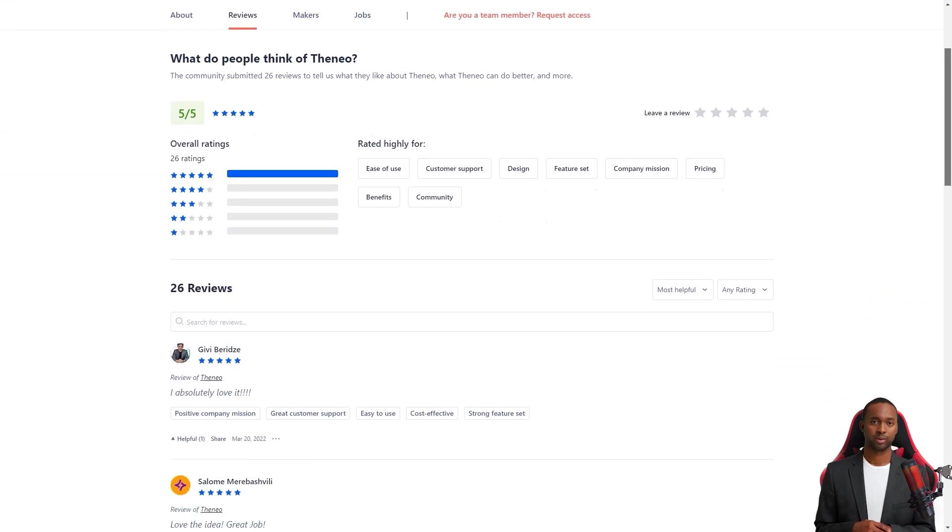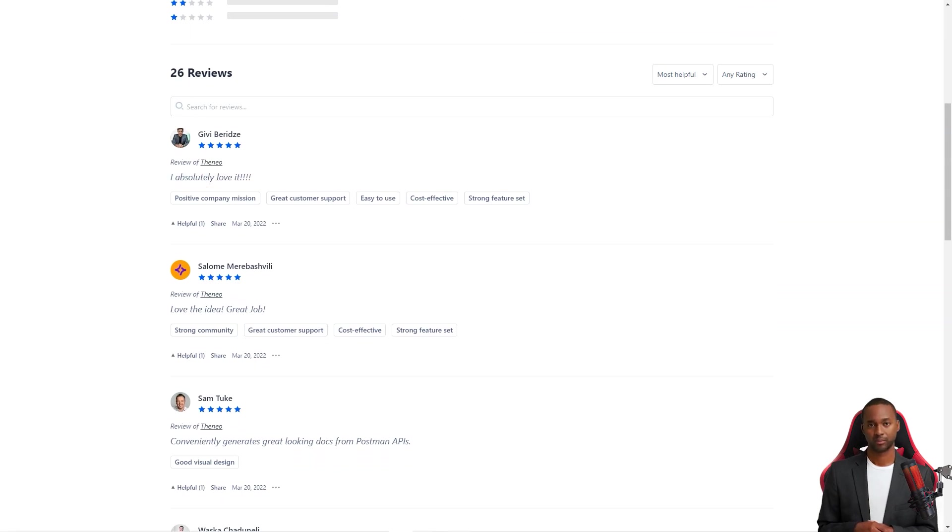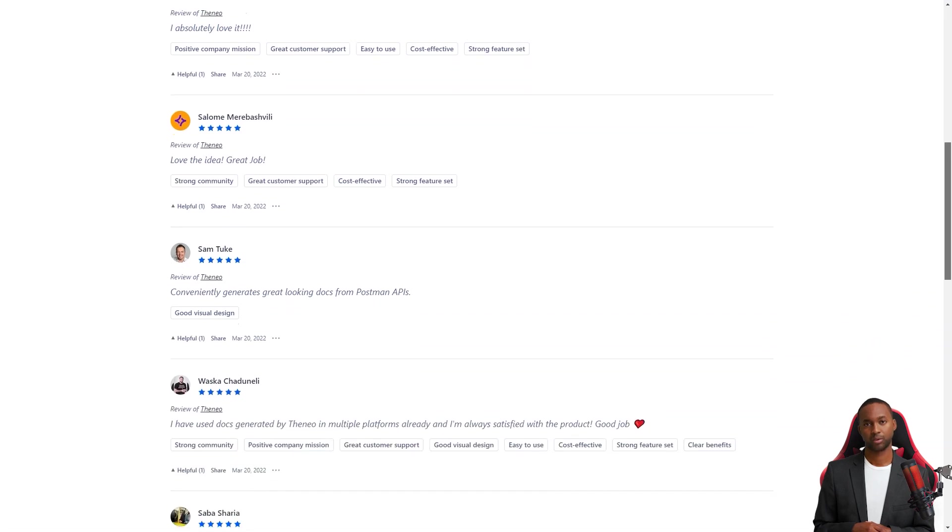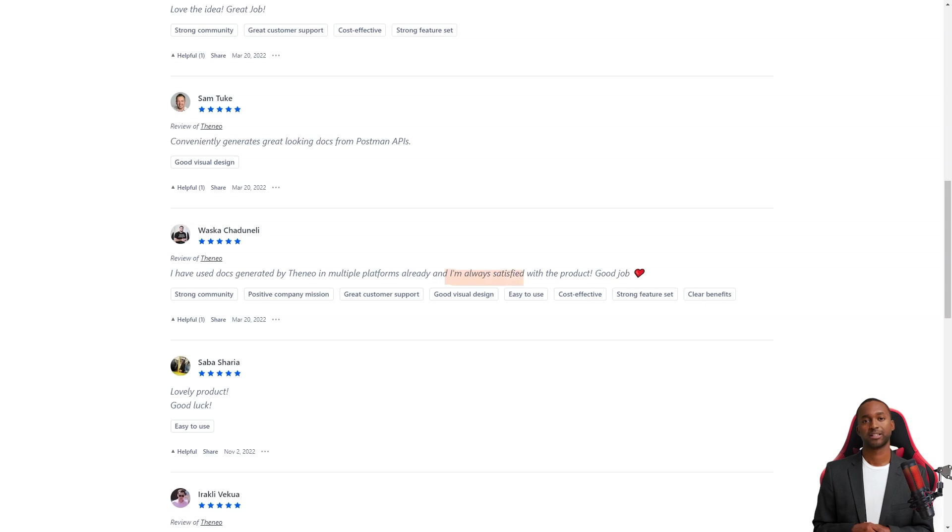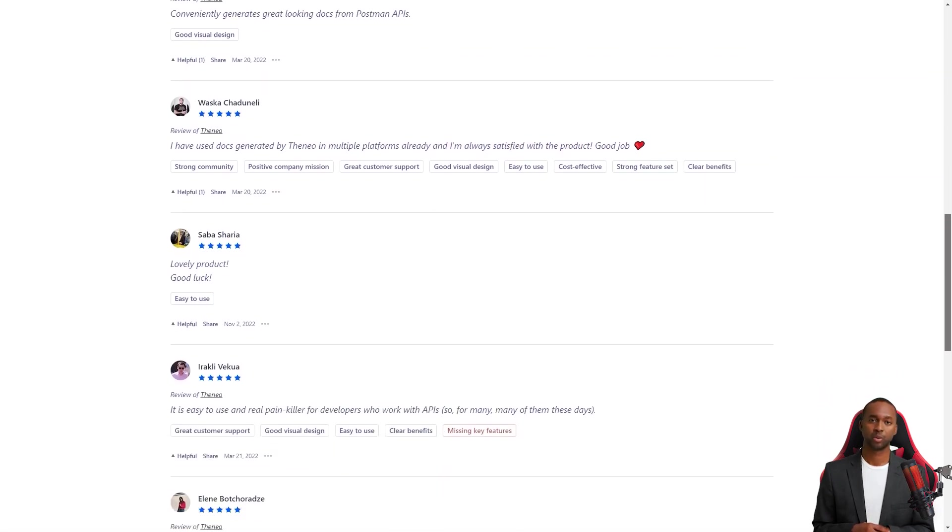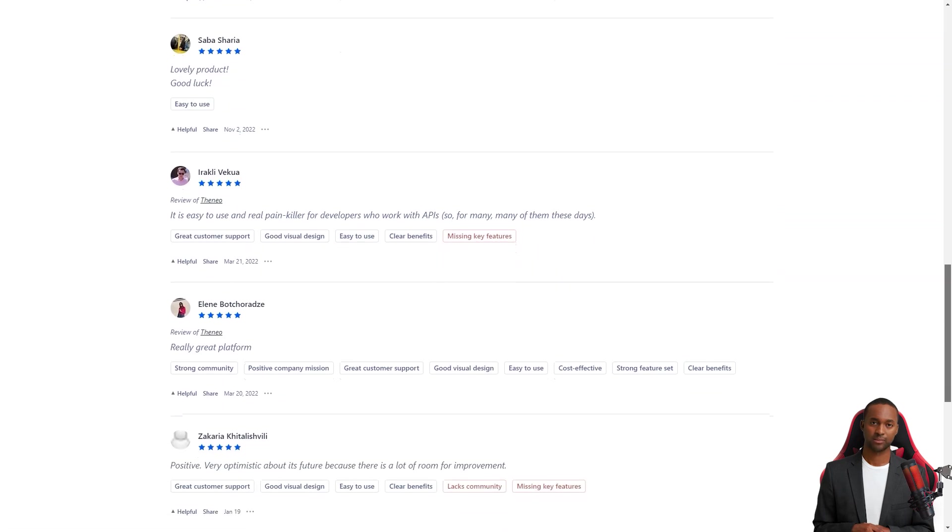Regarding pricing, Thaneo has a basic plan that costs around $20 per user and up to $45 a month for unlimited API projects in their business plan. They also have a corporate strategy that includes custom branding and self-hosting options. And the best part? They're working on a completely free version too.